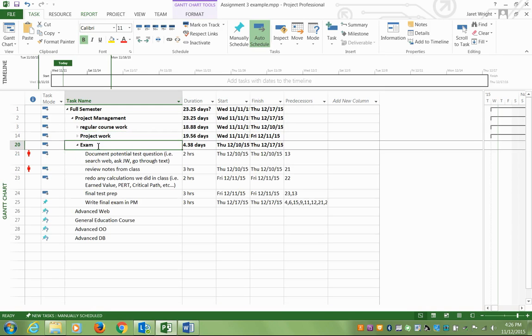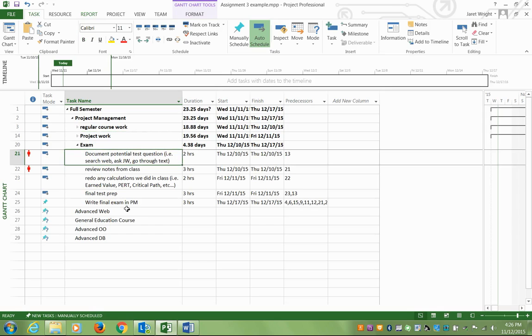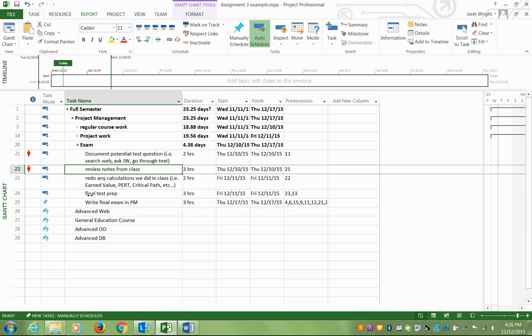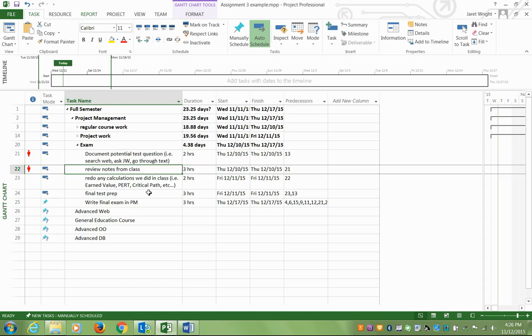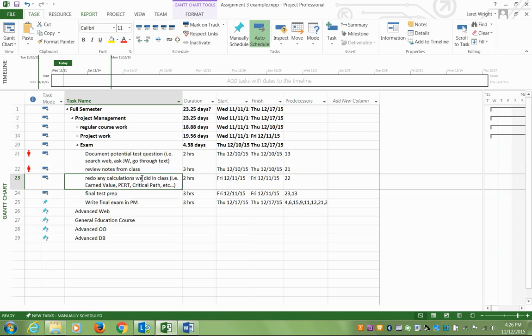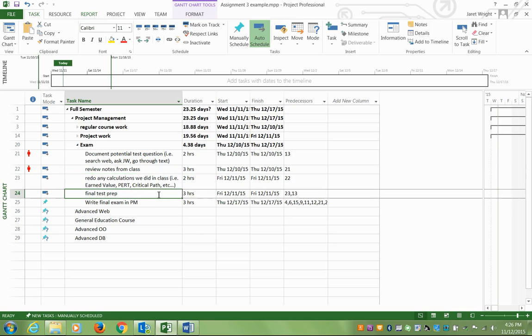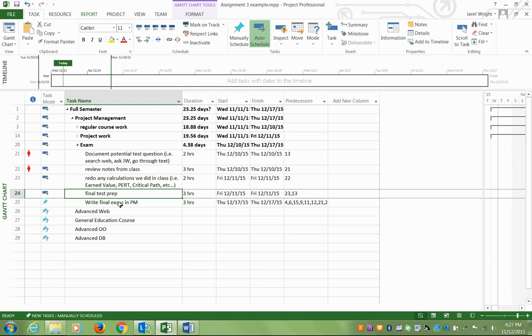The last little bit here is the exam. Each person has their own process for studying for exams. So first thing I thought about, well, what are the potential test questions? What could this crazy JW guy ask us? Go through the textbook, search the web, what are some things? Go through my notes from class. I have these as different tasks. Review the notes from class. Maybe I'll spend two, three hours doing that. And redo any calculations within class. For example, earned value or critical path calculations. Anything that might be possible for it to be on the exam, I might put it on there as things to redo. And then lastly, write the exam.